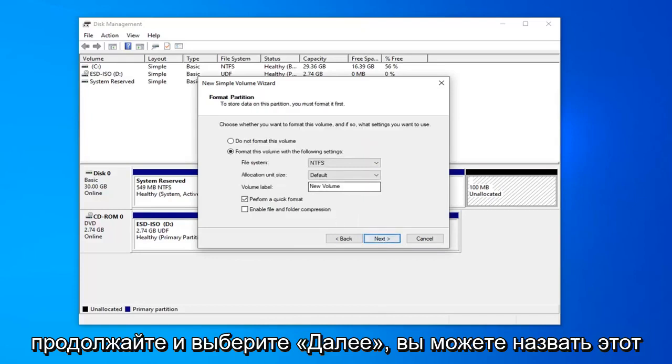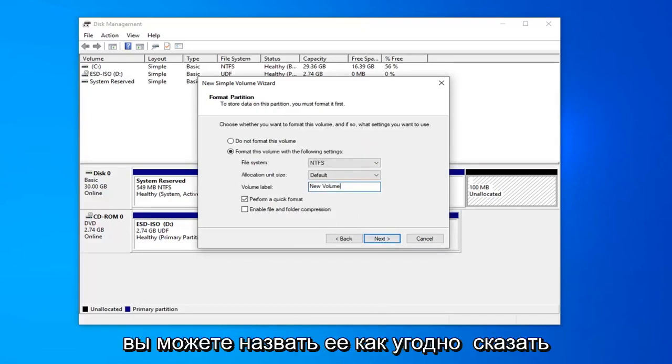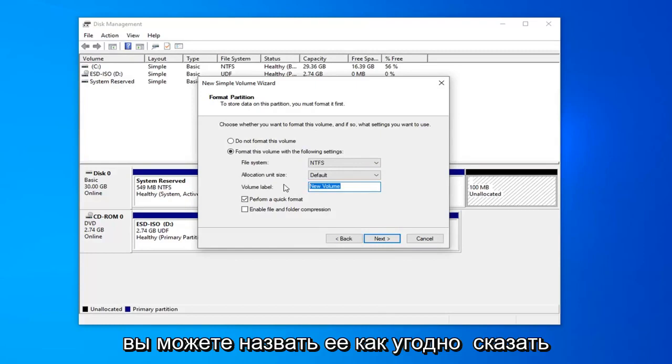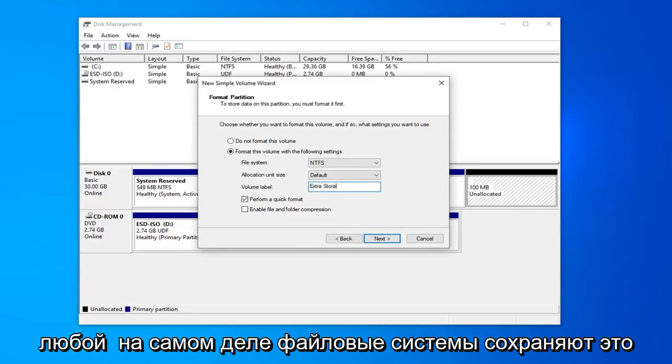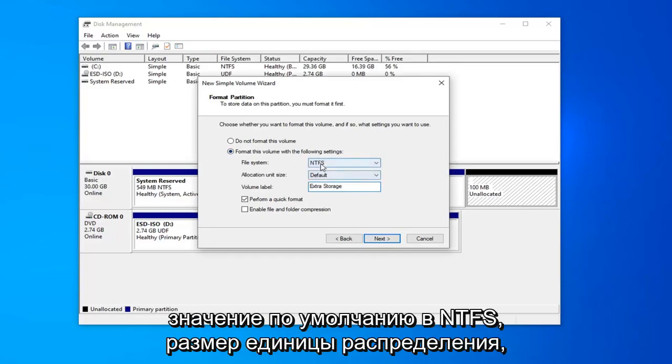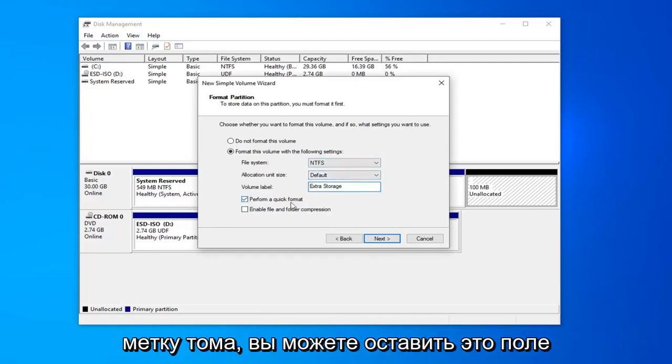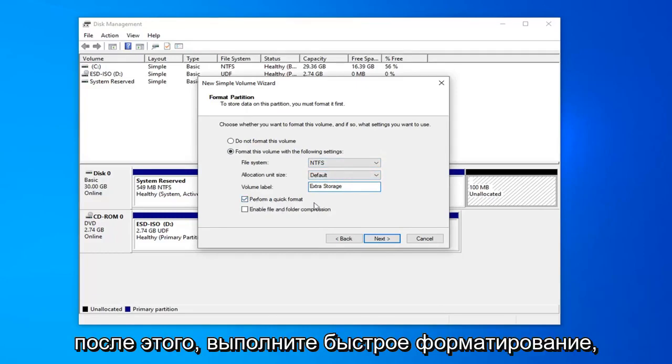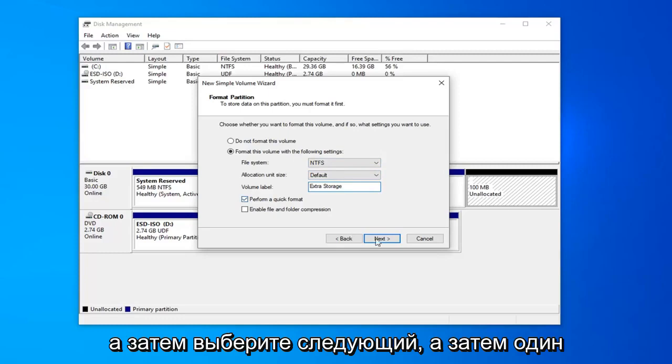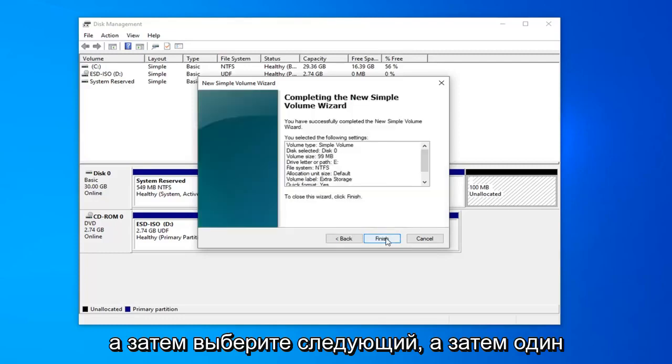You can name this drive whatever you want. So volume label, you can call it whatever. You can say extra storage. I mean, it could be anything really. File system, keep that at default at NTFS. And allocation unit size, just keep that at default as well. You can keep this box checked where it says perform a quick format. And then select next.